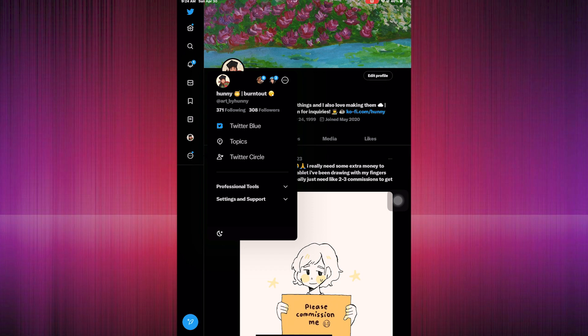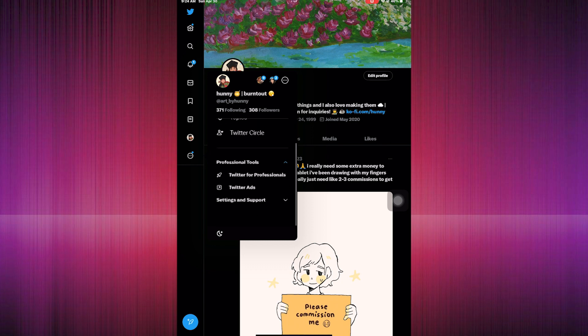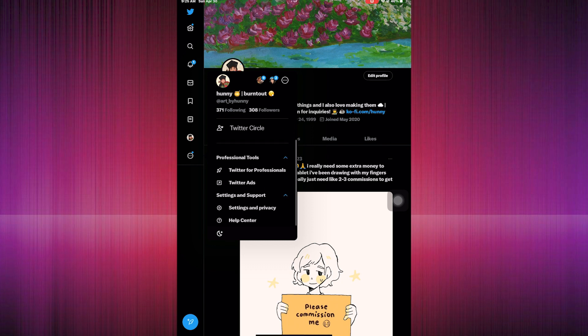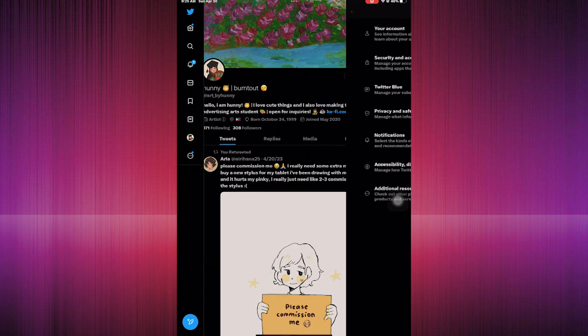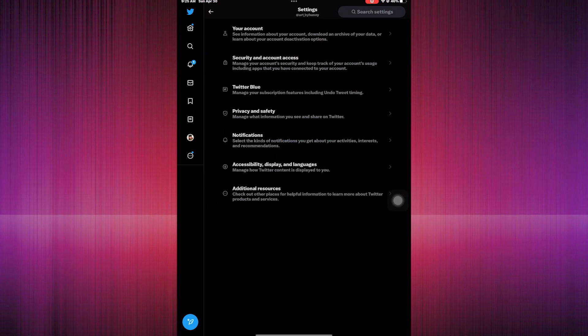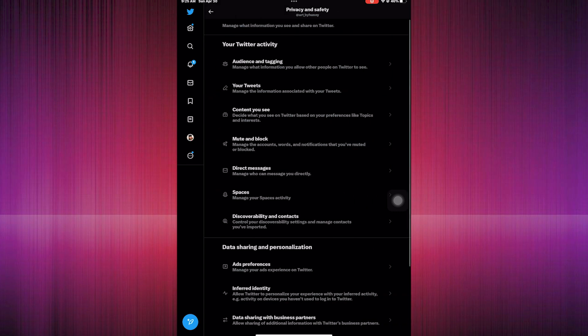As you can see here, we're going to click on Settings and Support. Then we toggle down Settings and Support and go to Settings and Privacy.